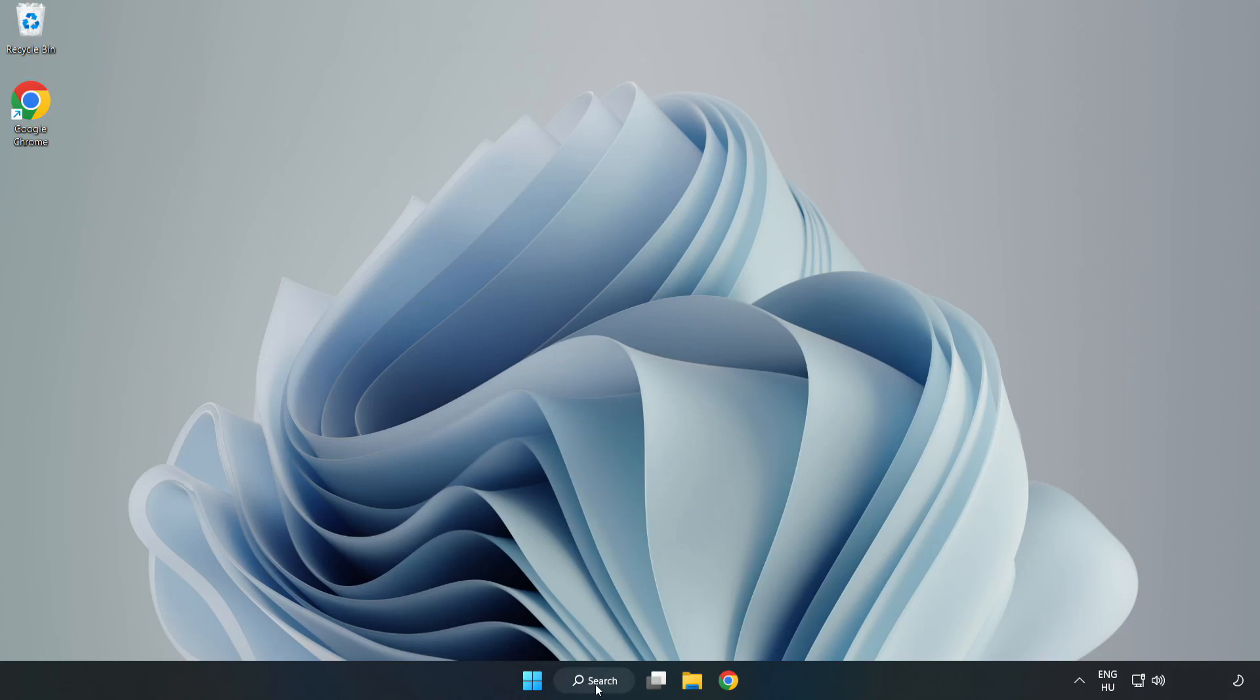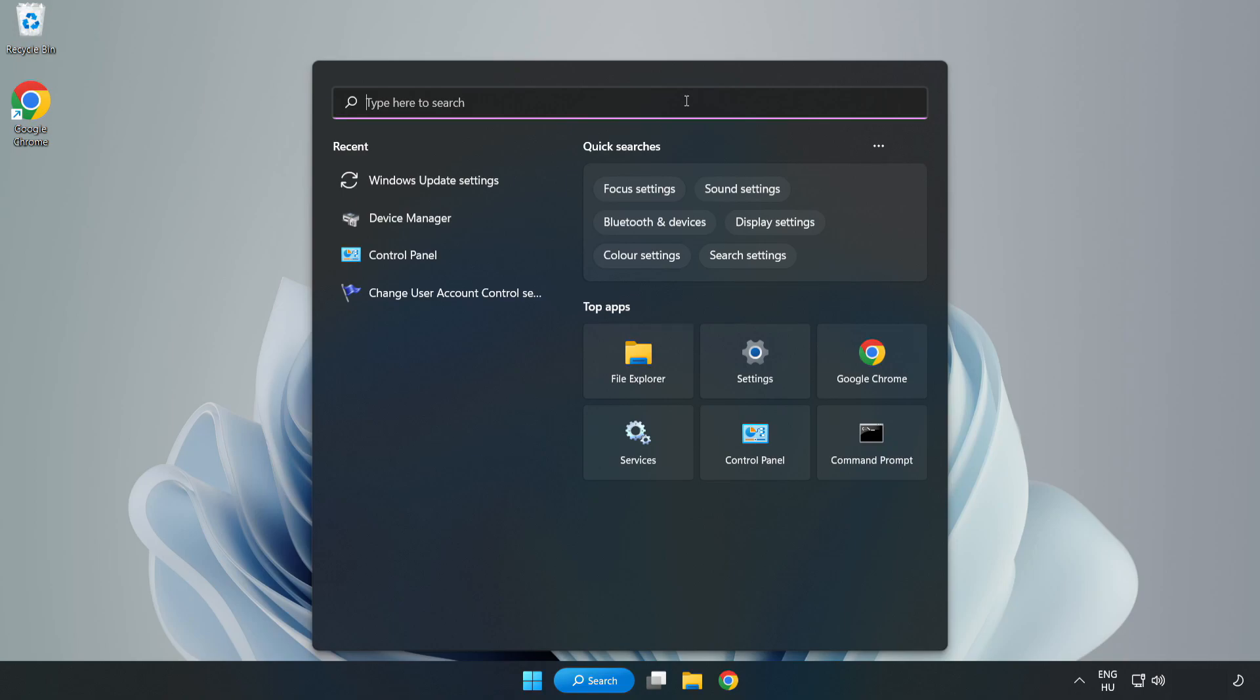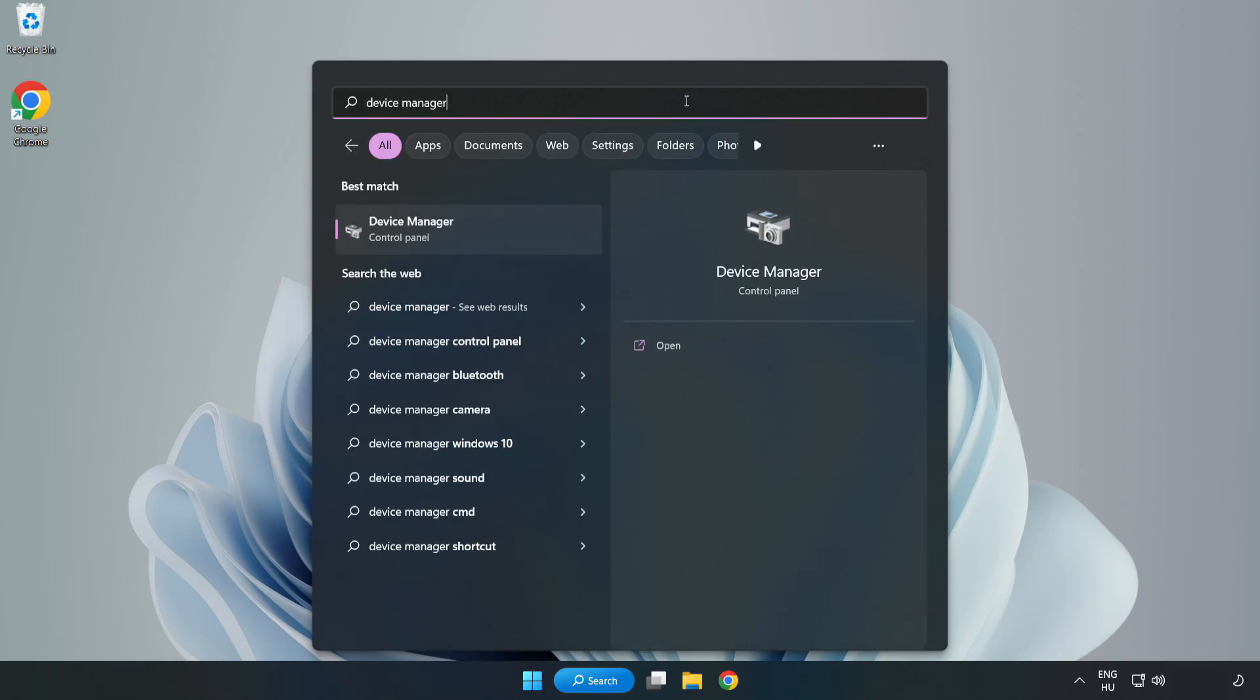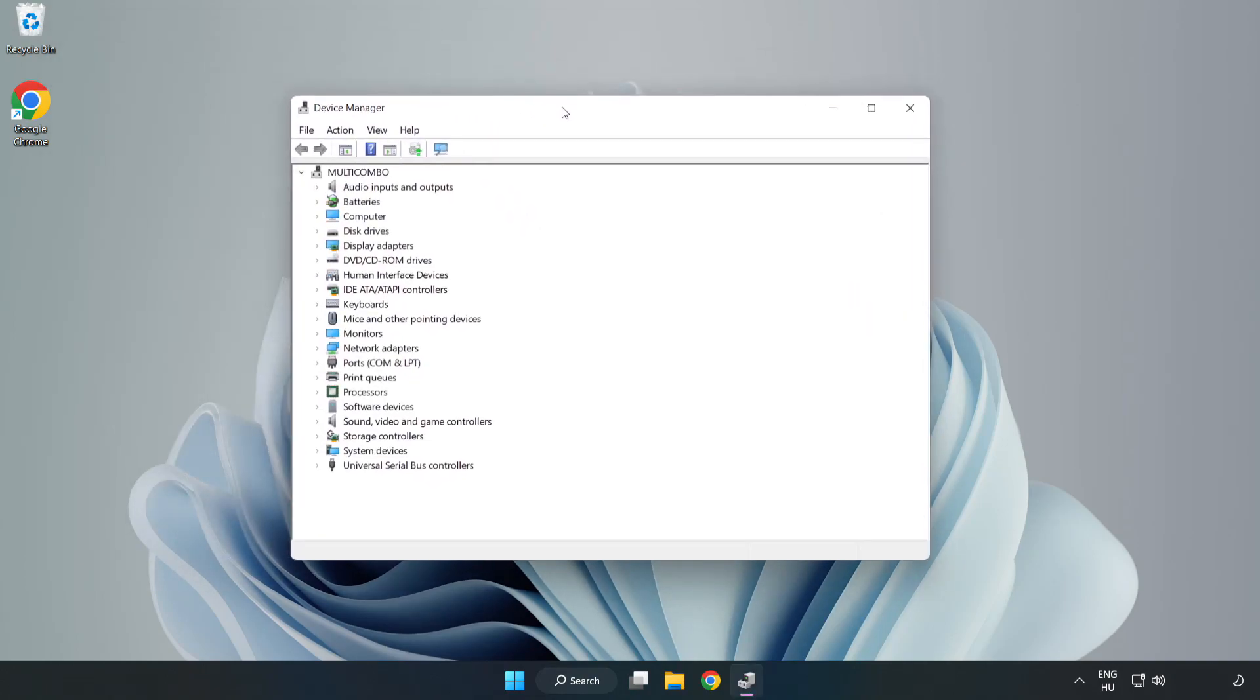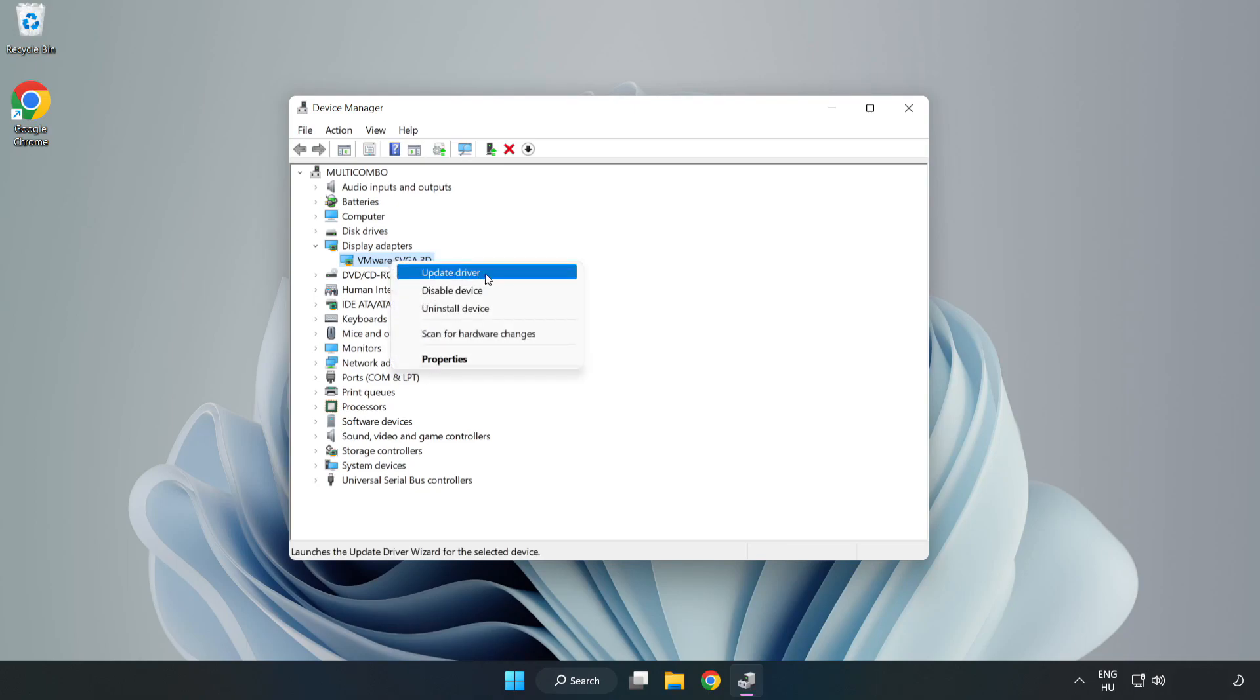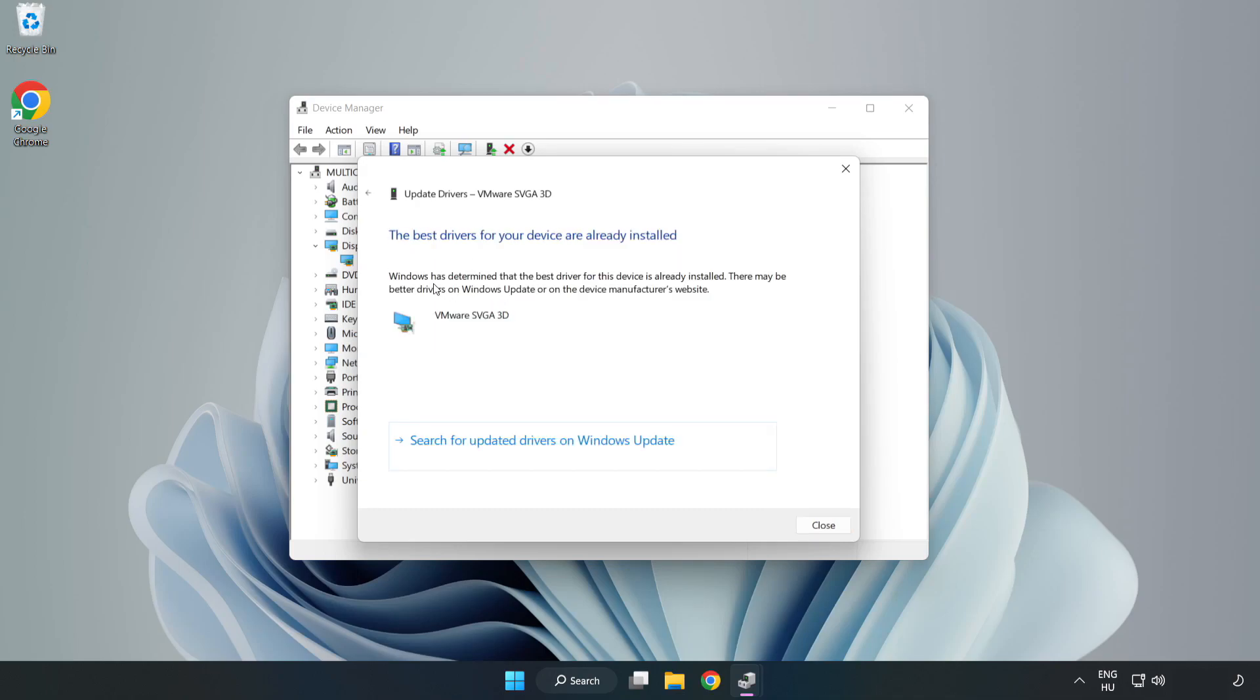Click Search bar and type Device Manager. Click Device Manager. Click Display Adapters. Select your Display Adapter. Right-click and Update Driver. Search Automatically for Drivers. Wait. Installation Complete and click Close.